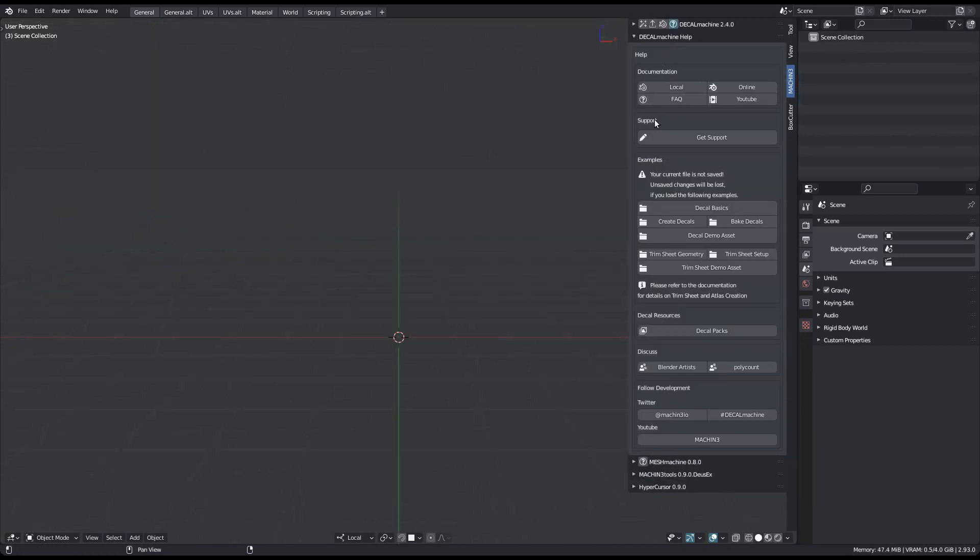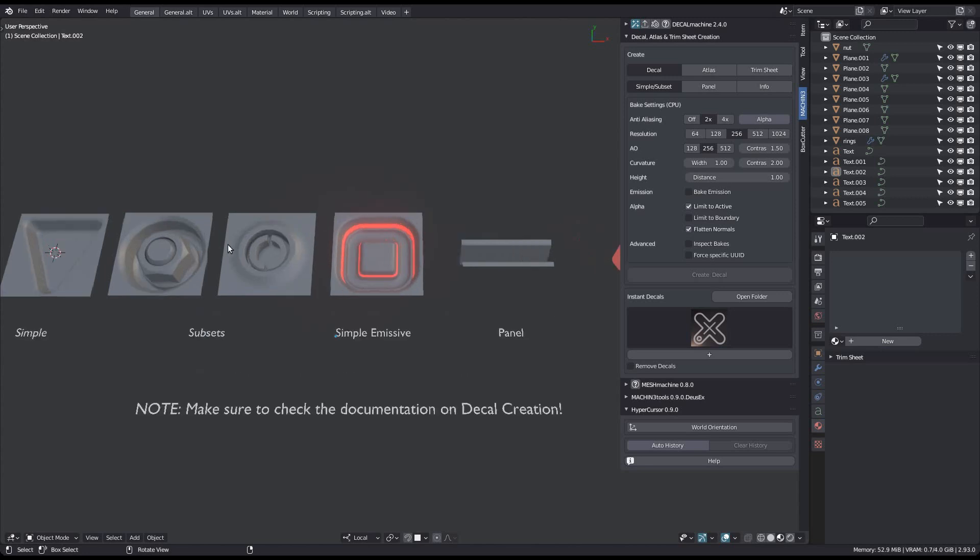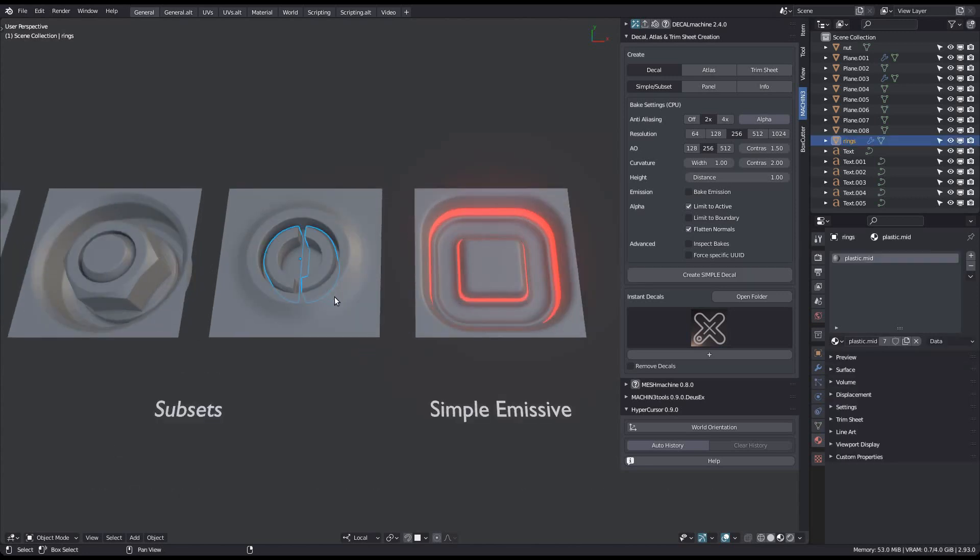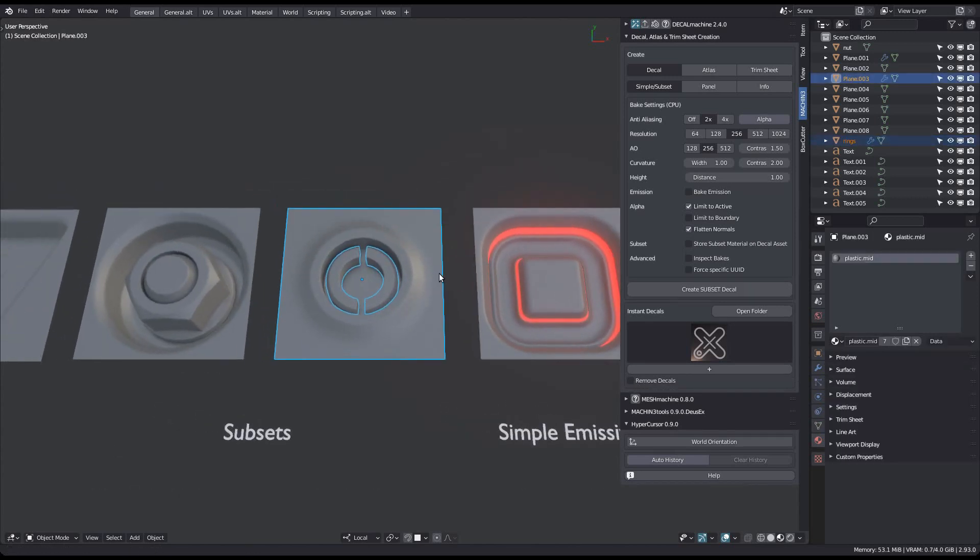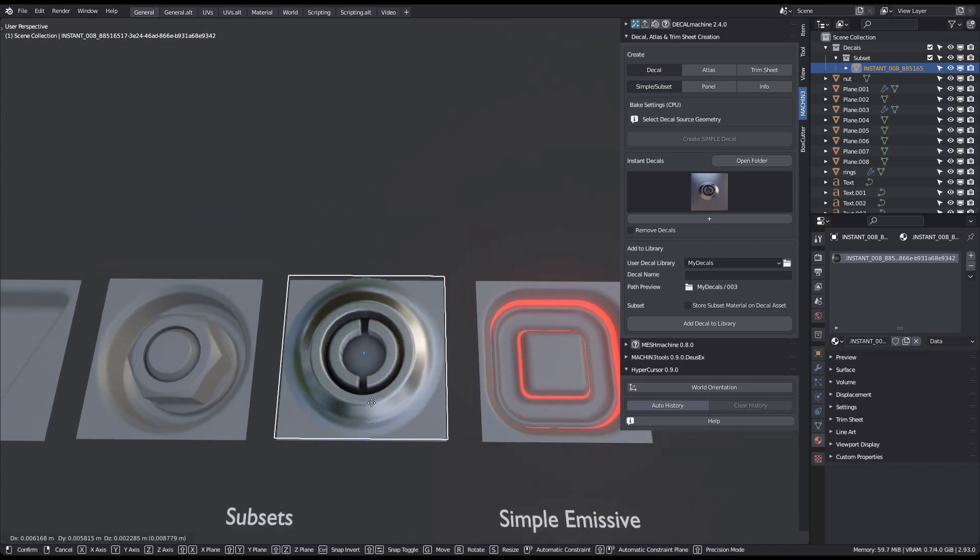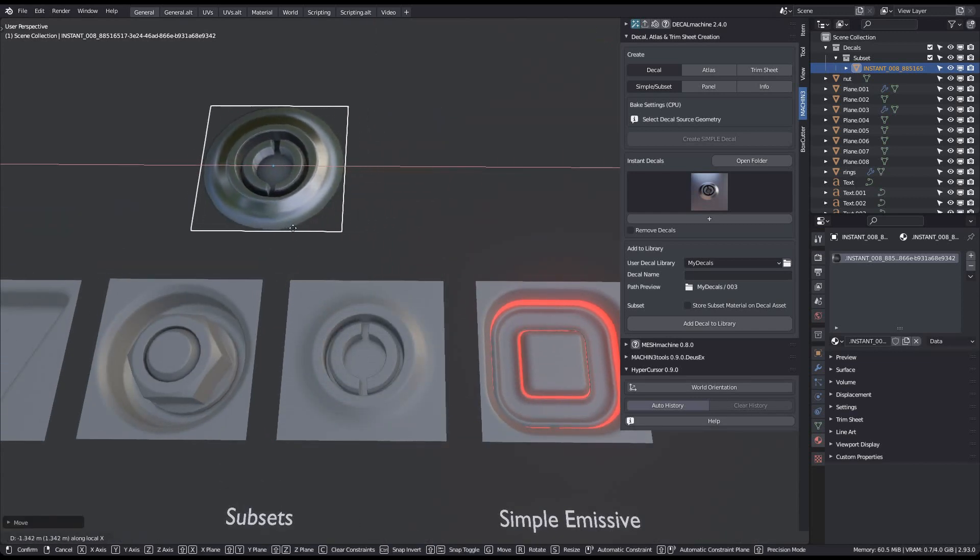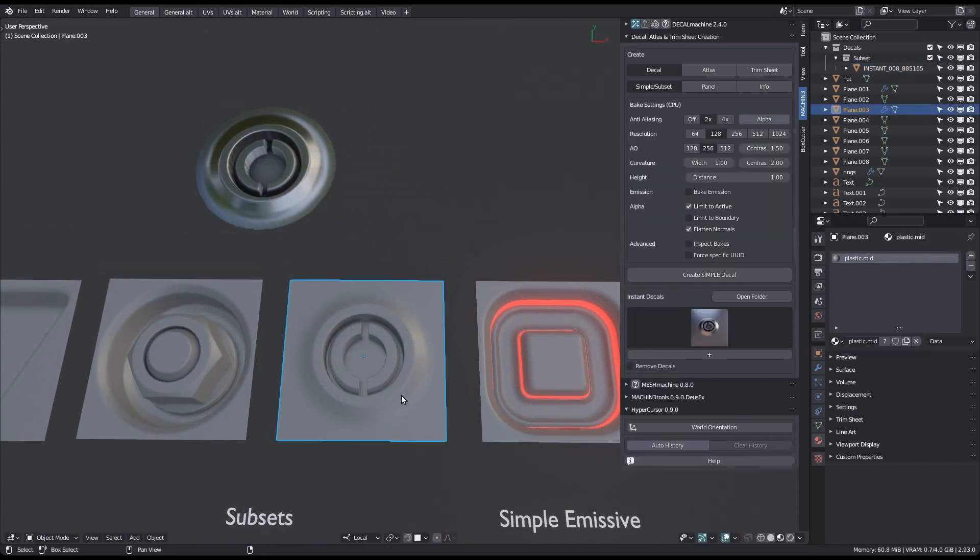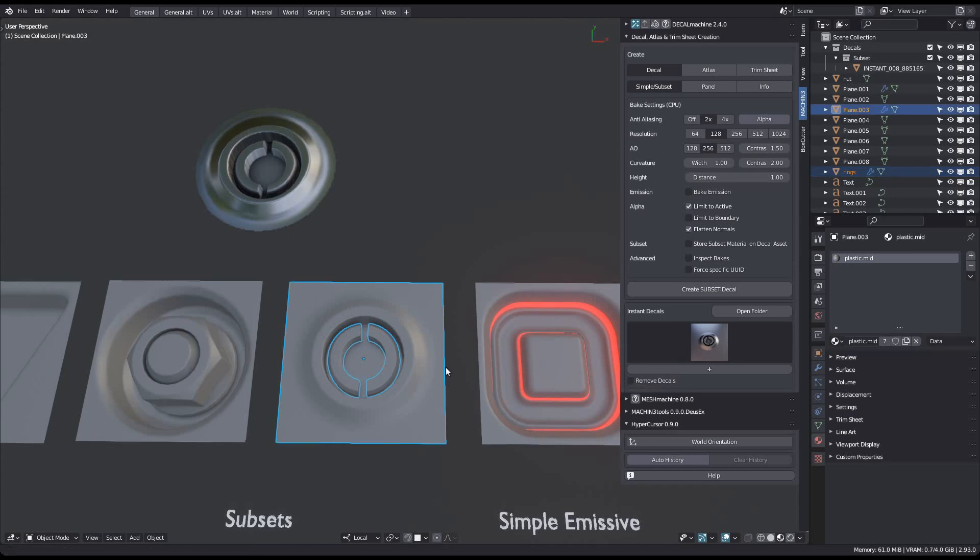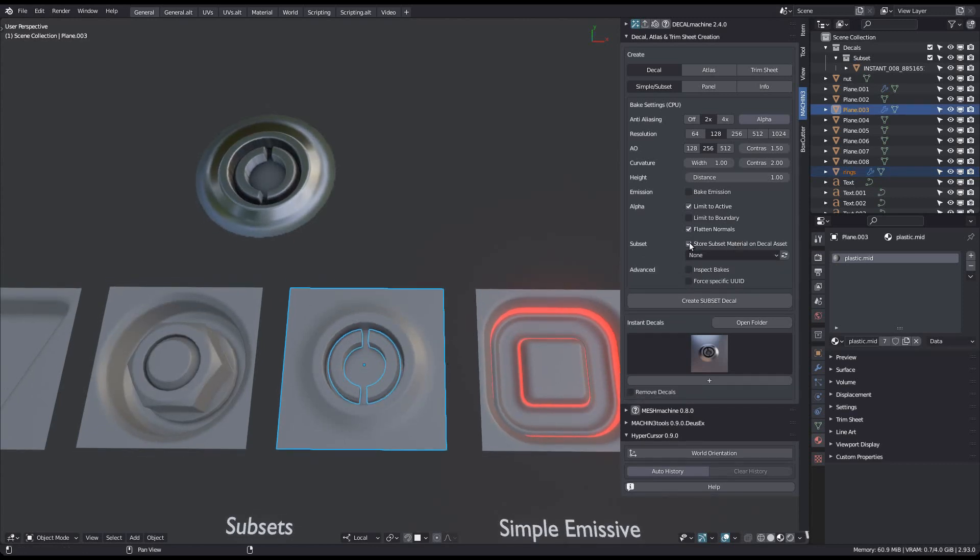There is another addition in 2.4, but for subset decals as well as panel decals using subsets. Normally, the subset parts are stored with the same default metallic appearance as the outer part of the normal mapped decal. In version 2.4 you can now optionally store a matched subset component directly in the final decal asset file.